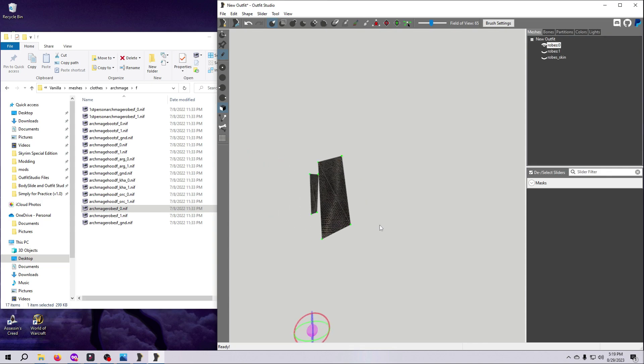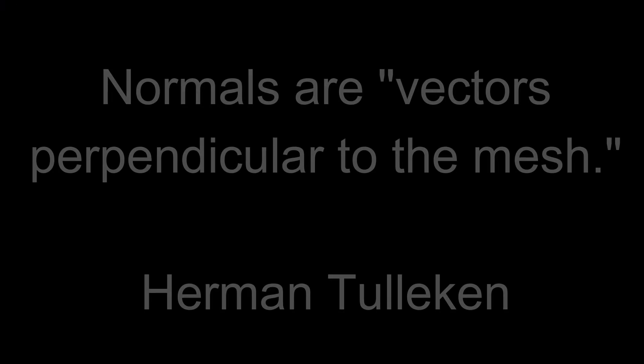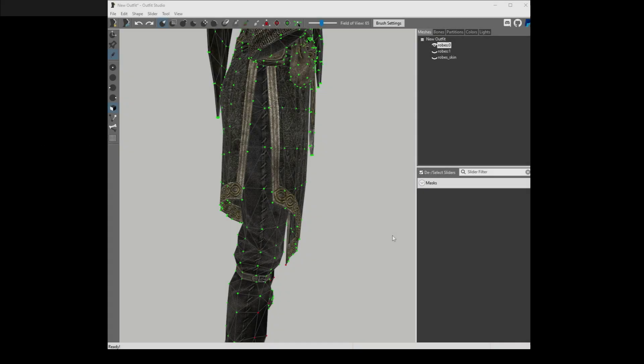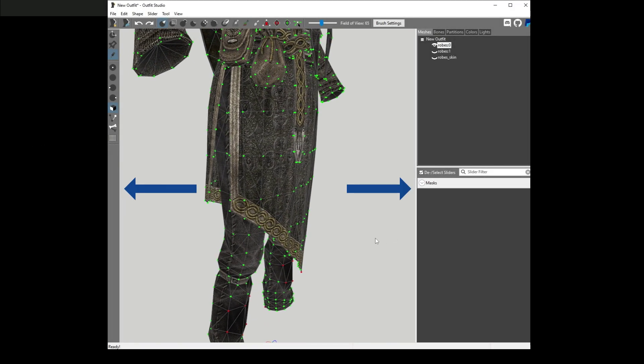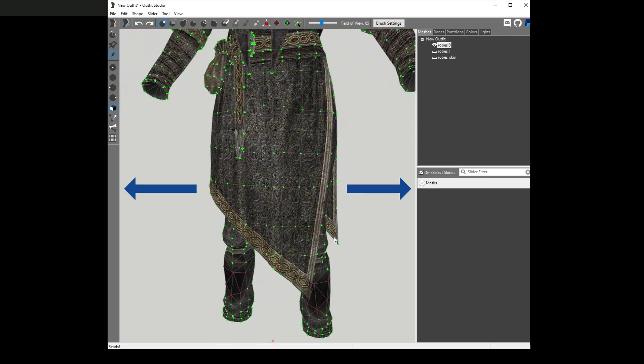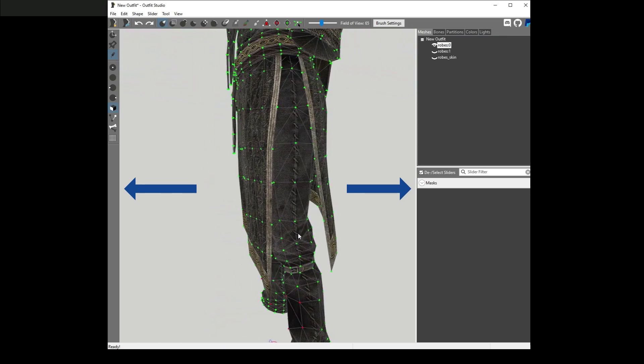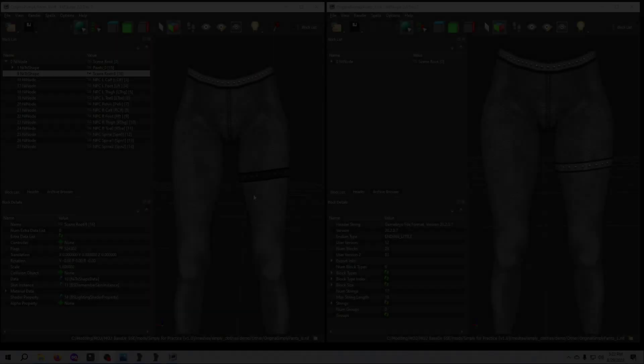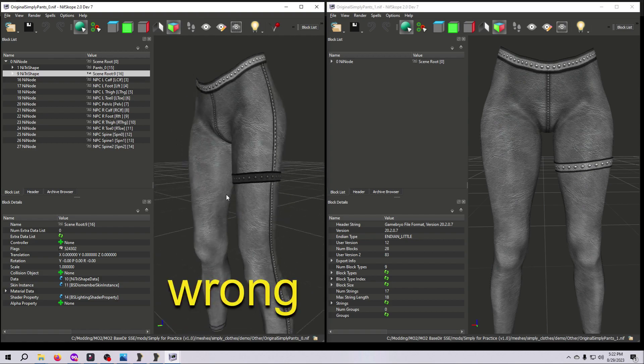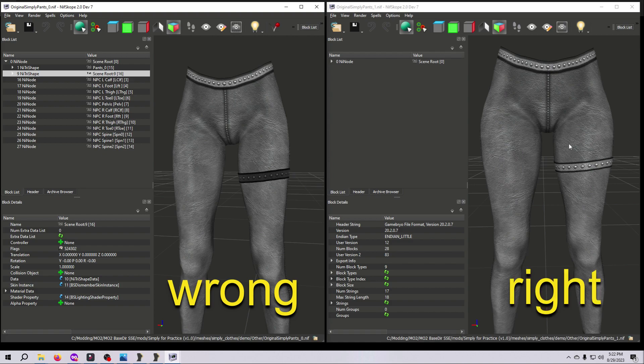This is where normals come into play. To quote a definition from the article that I have linked in the description, normals are vectors perpendicular to the mesh. Huh? I don't really understand that either, so we're just going to agree to keep this simple, if not 100% accurate, and think about normals as the way the triangles face, and we want them to be facing out. Here you can see an example of a mesh with the wrong facing normals. Normals in this mesh are facing to the inside, and that's why the texture doesn't look right. We will be fixing this later when we cover optimizing meshes in Nifscope, so I want you to have a rough idea of what normals are.